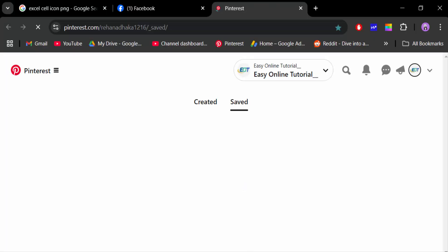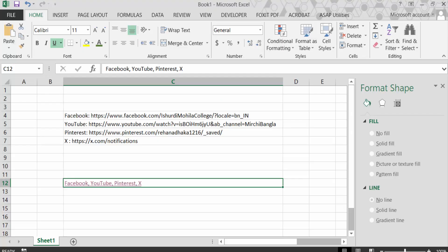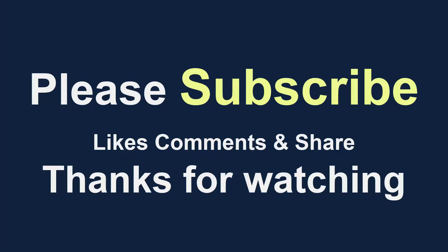In this way you can add or insert multiple hyperlinks in the same cell in Excel. I hope you enjoyed this video. Thanks for watching and don't forget to subscribe to my channel. Thank you.